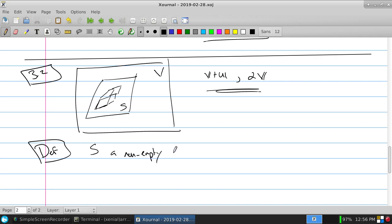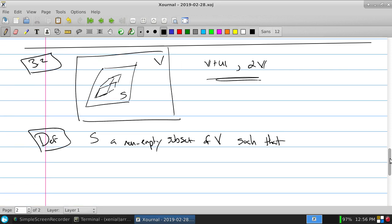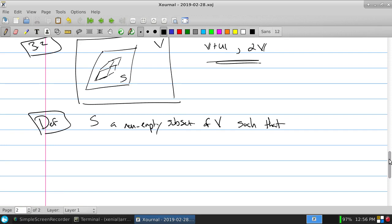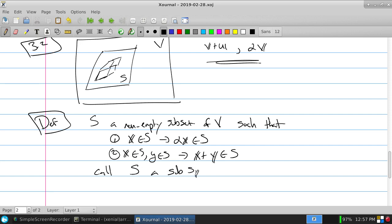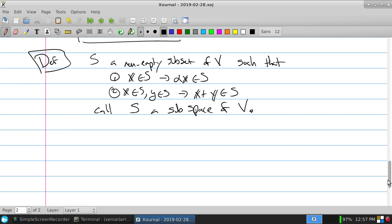S, a non-empty subset of V, is called a subspace of V if: (1) if X is in S, then alpha times X is in S; and (2) if X is in S and Y is in S, then X plus Y is in S. In other words, if everything within the special collection combined stays within that collection, then it's a subspace.